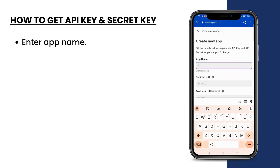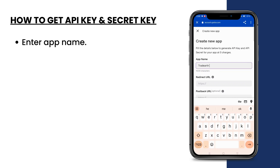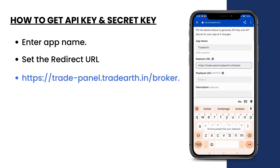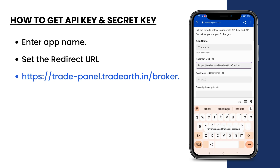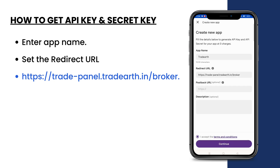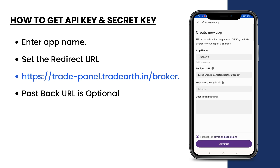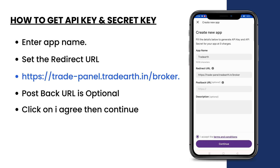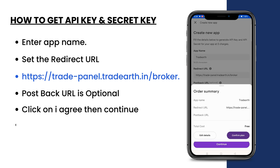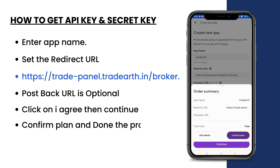Enter the App Name and set the Redirect URL. The Post Back URL is optional. Click on I Agree, then Continue. Confirm the Plan and complete the process.